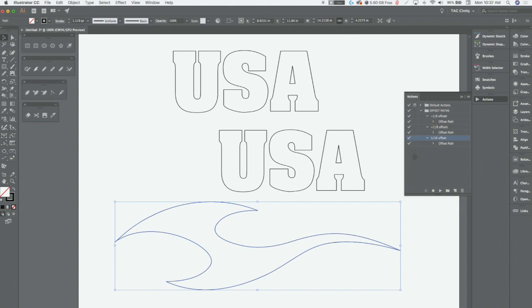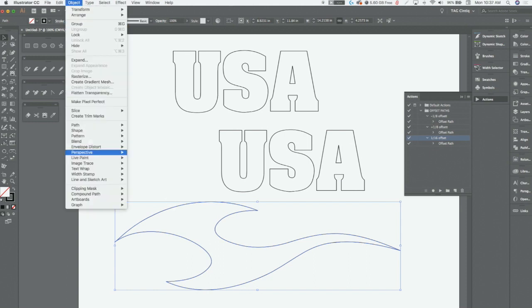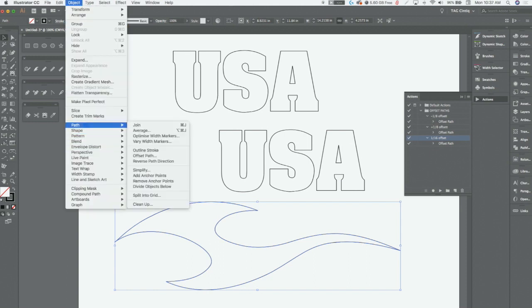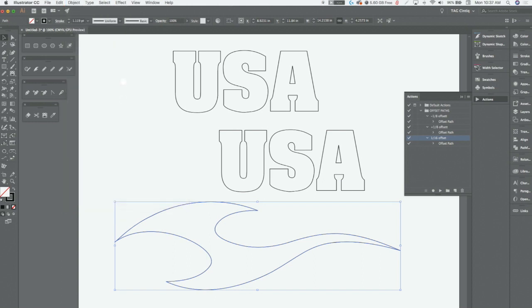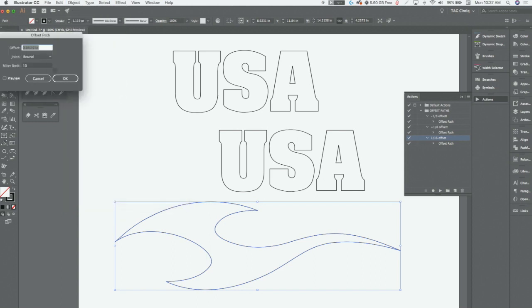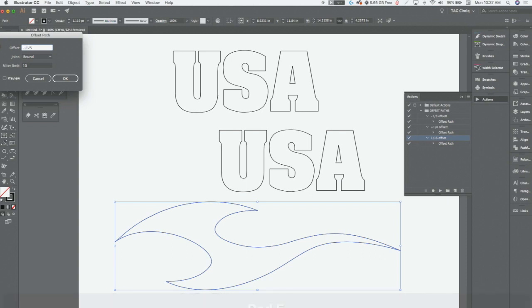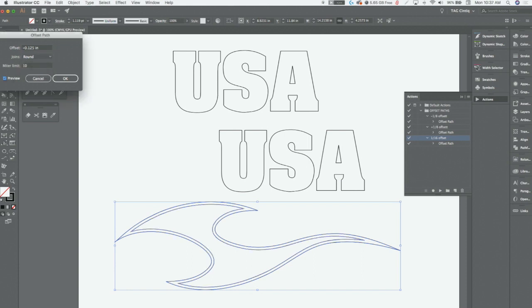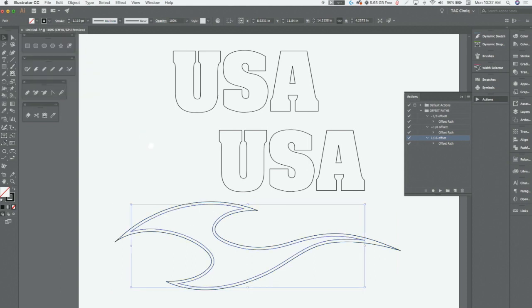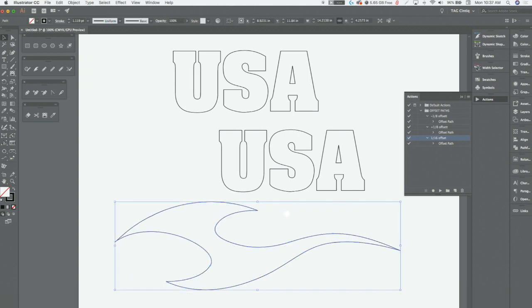If you find yourself always needing to do certain things instead of always going manually, you know, click on the object, Path, Offset Path, put in the measurement and hit okay. So let's do negative point one two five which is an eighth inch. I leave it on round and I could preview it and it goes right inside. That's how you typically do it.